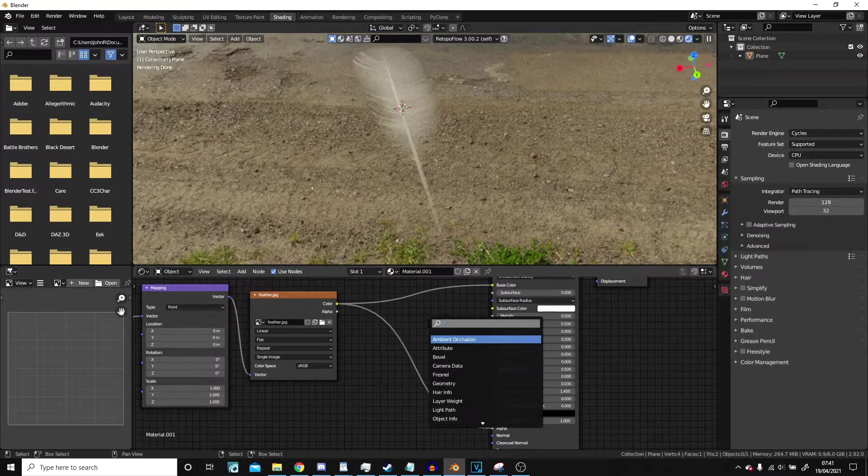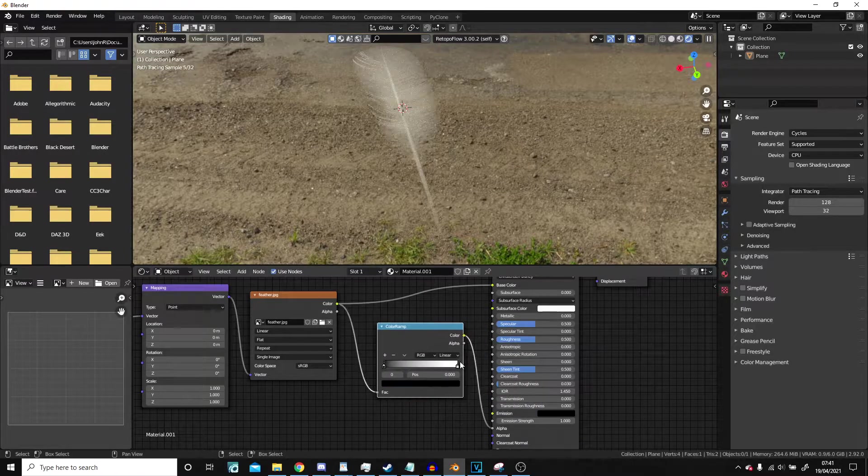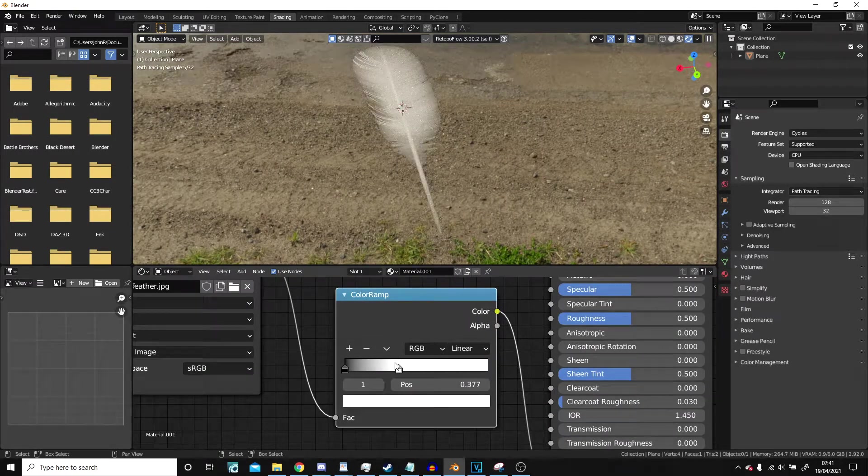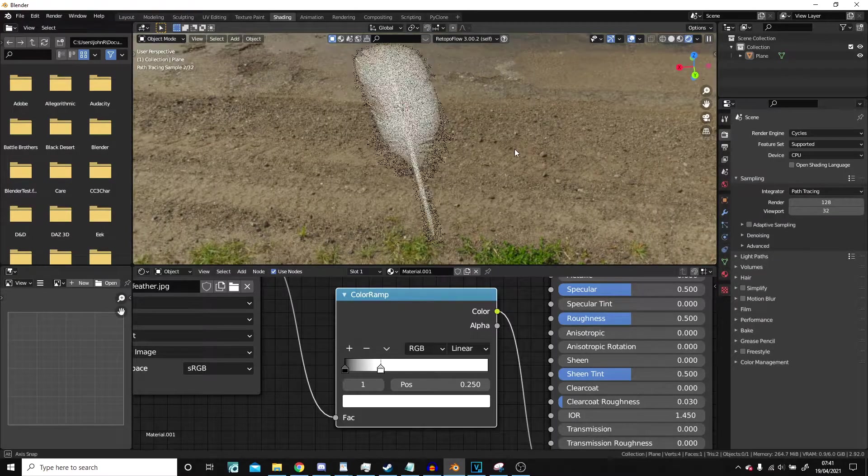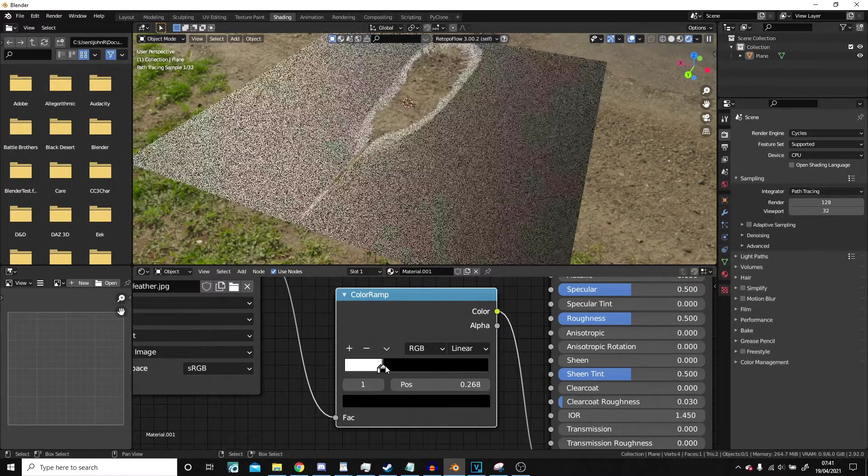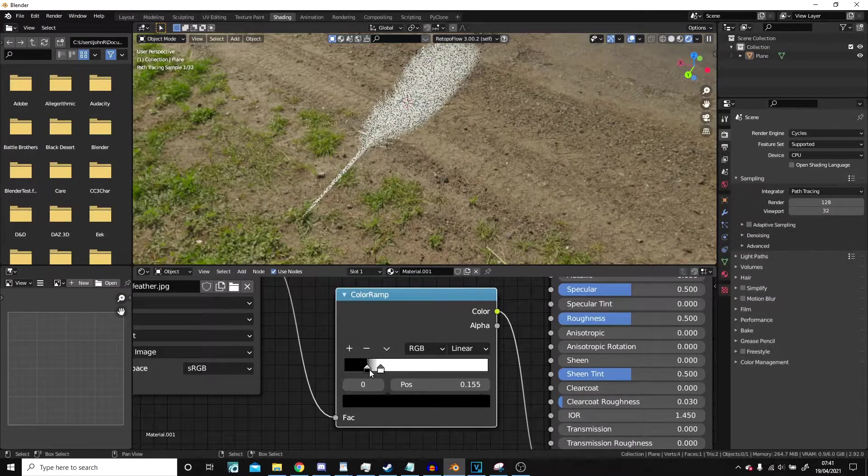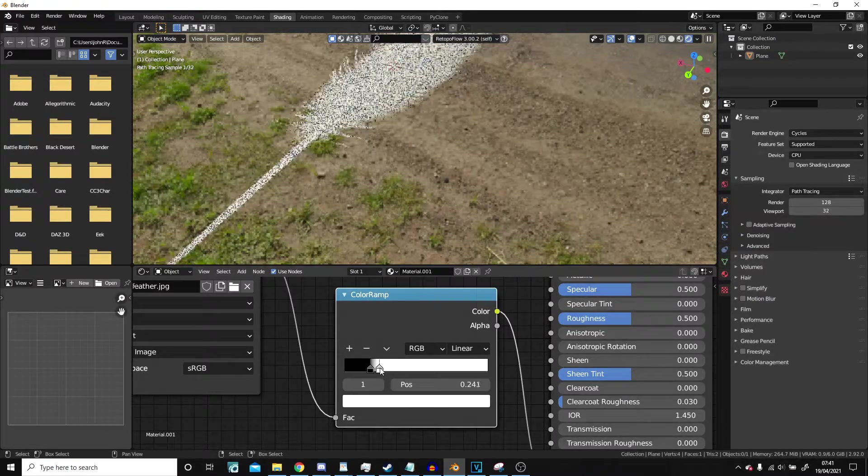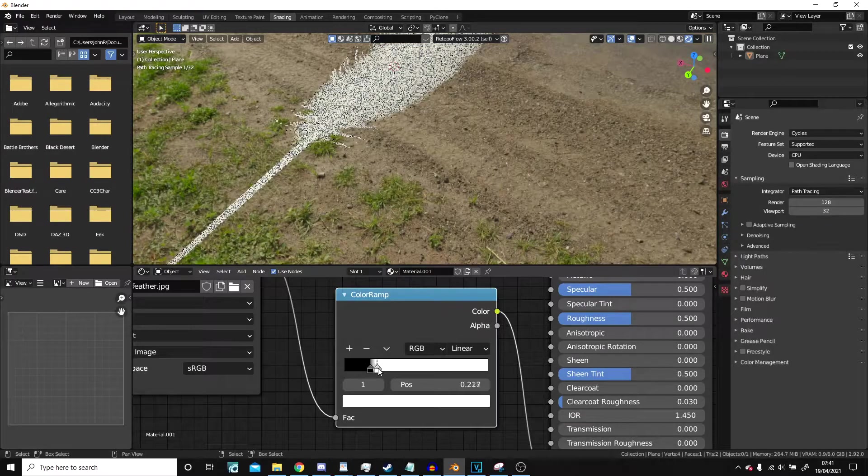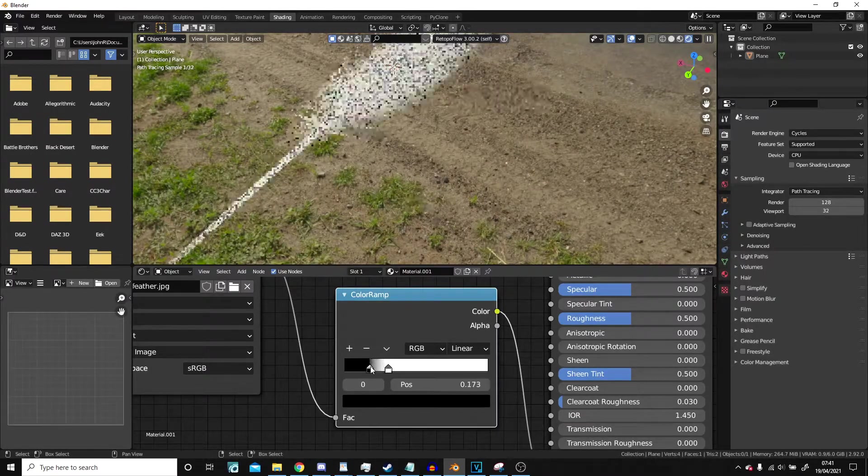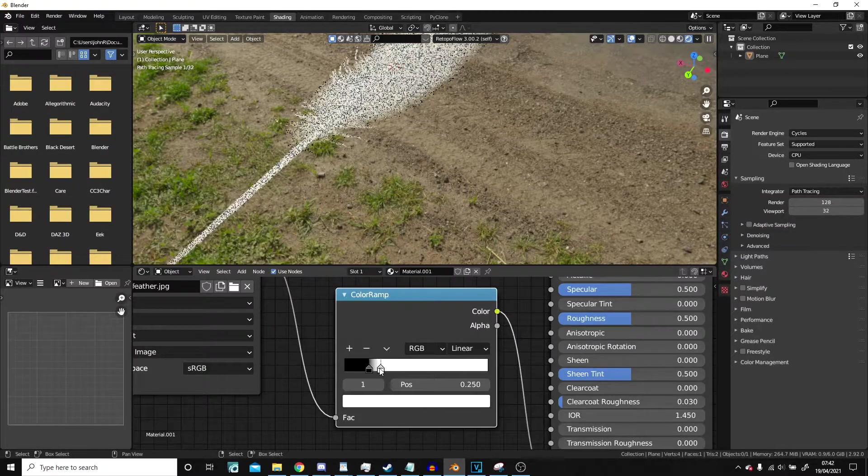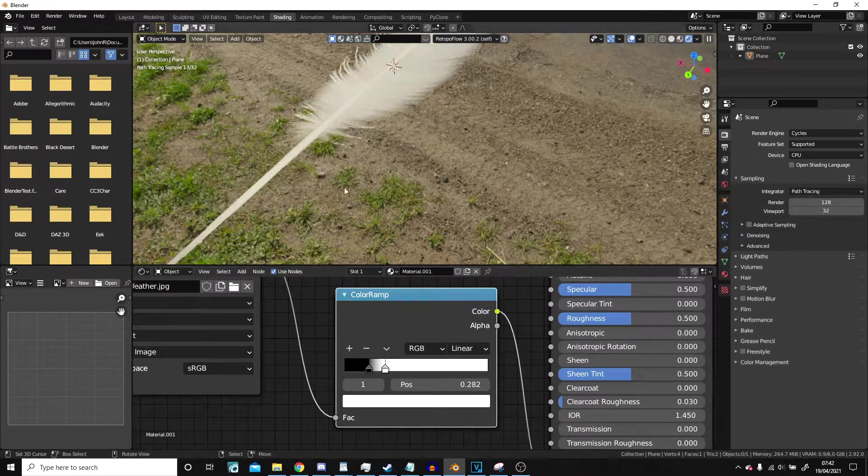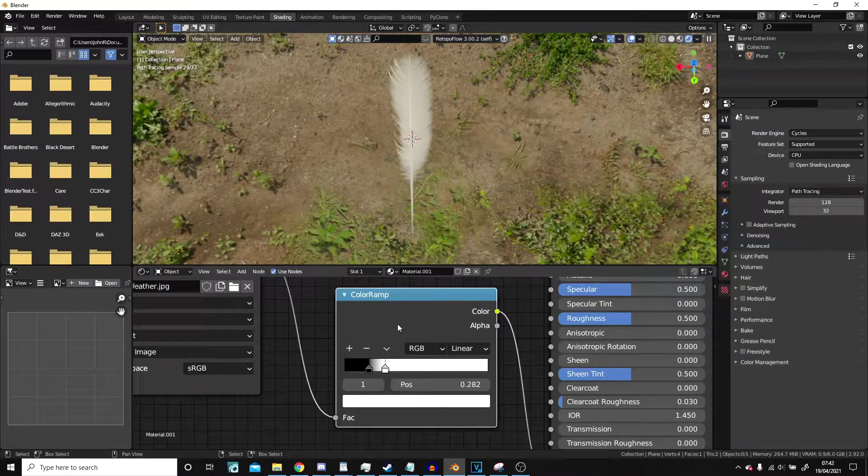So what we're going to do is add in a ramp, and then we can adjust this like so and bring the blacks up a little. Bring this down. Just move it a little bit further up. Nope, a little bit lower.